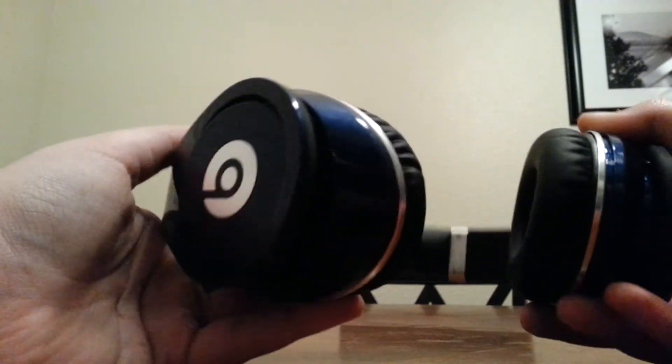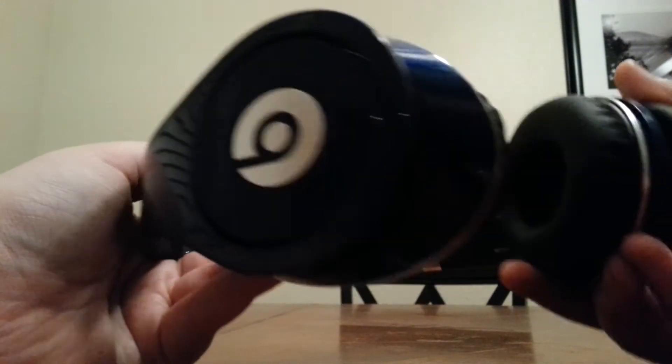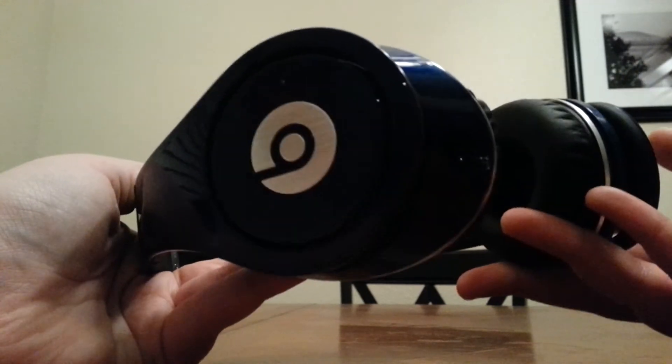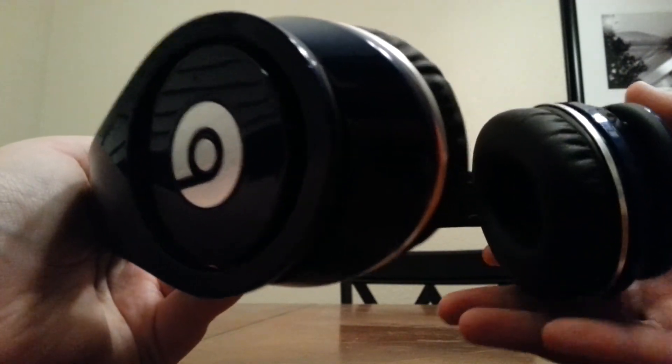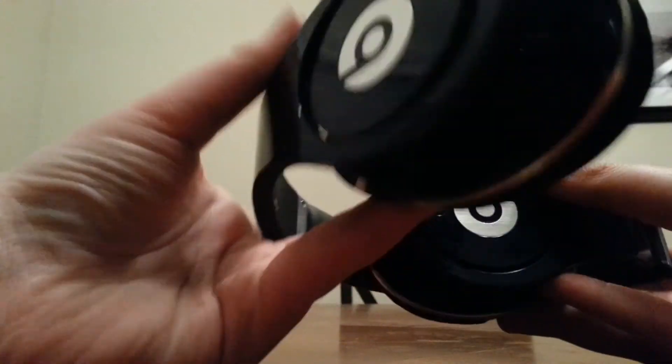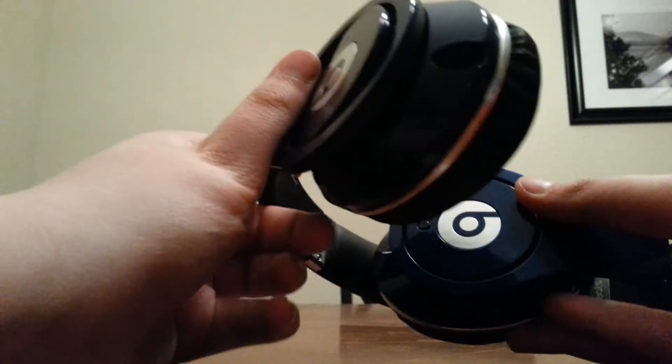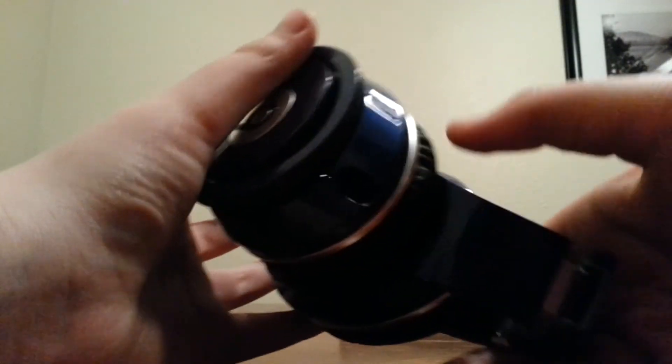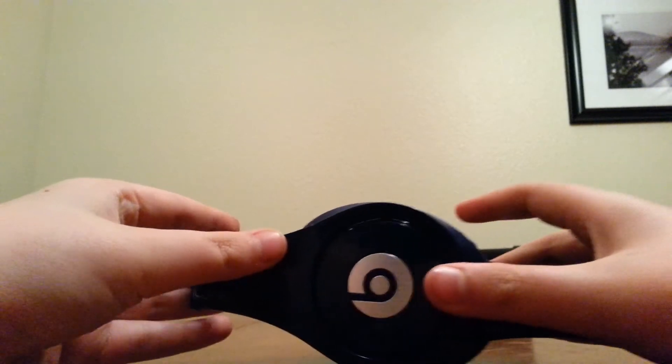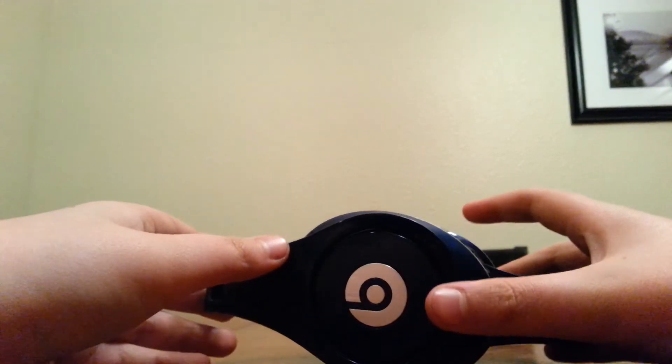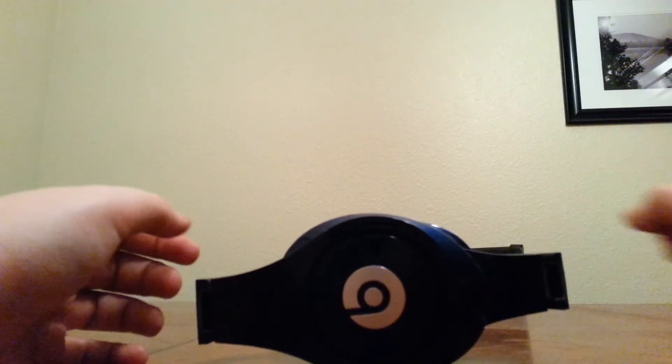And then the great feature about Beats, obviously, is how compact they can get. You get to just fold them up like this. And it's really convenient when you put them in the case in themselves.